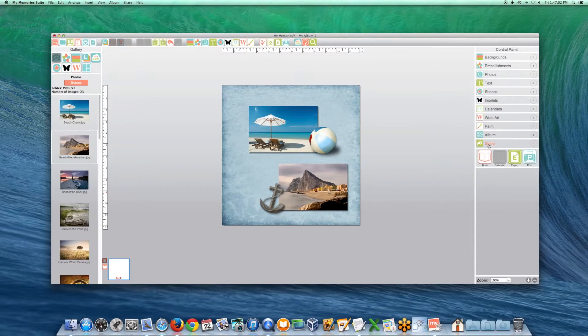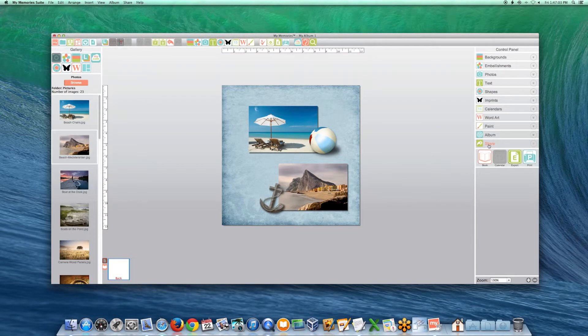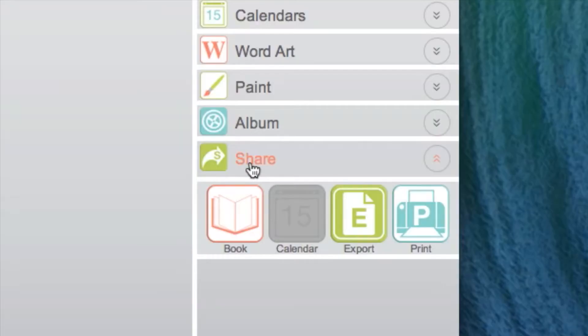When done designing your page, you may add additional pages to the album to create a new book, or export a single page from the Share menu.